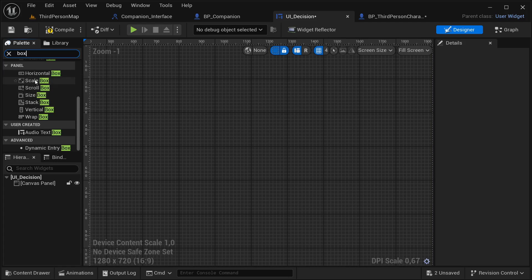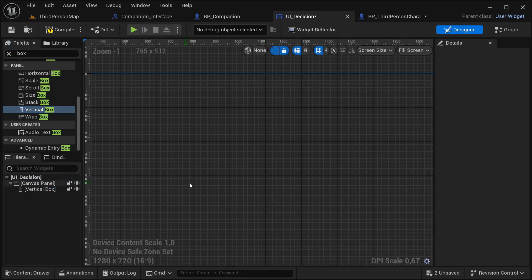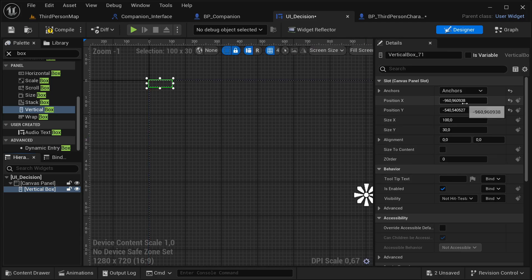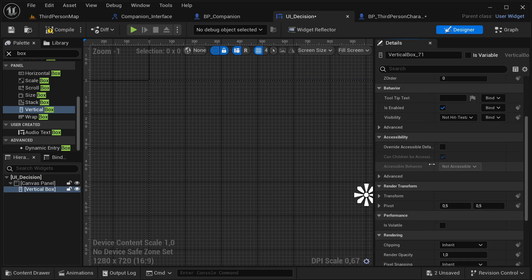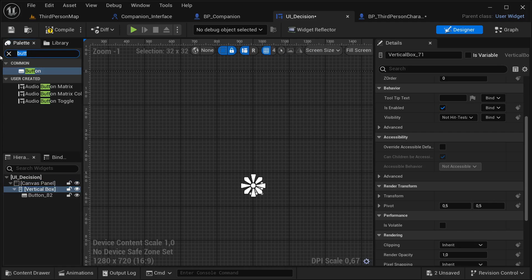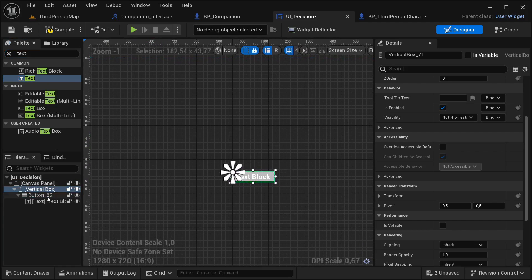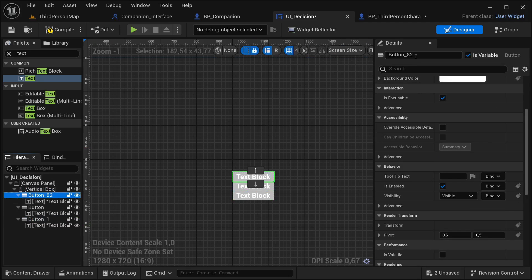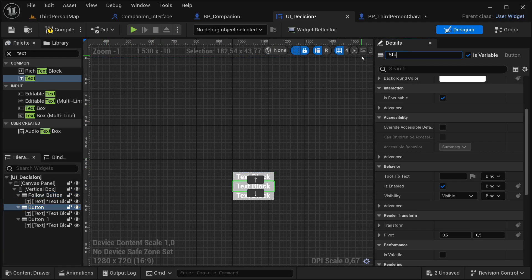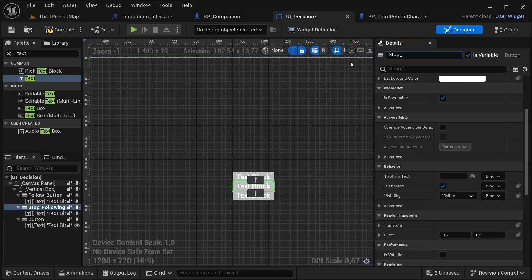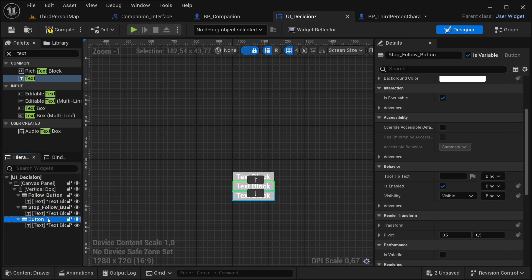Open this up, place it from our palette, get a canvas panel, place inside of here, and then get a vertical box. I'm going to be using the vertical box - I think it's going to be the best option so that I can display this. Then in our vertical box I'm going to be placing the anchor for the middle, position at zero and zero, size to content. Then I'm going to get a button and place it inside the vertical box, and also get a text. This button is going to be our follow_button and the next button is stop_follow_button.